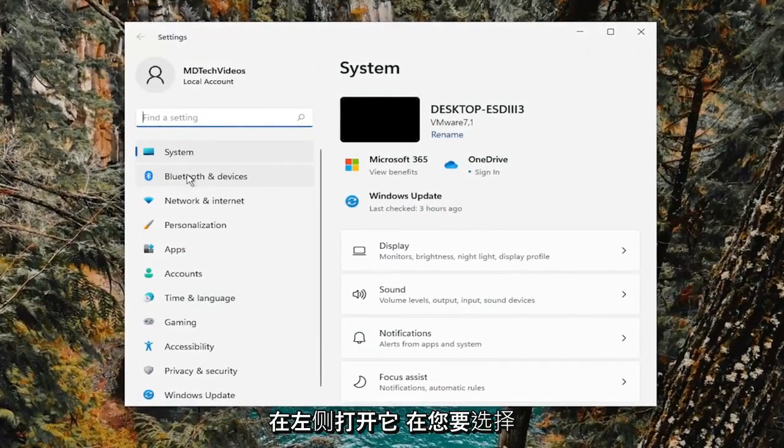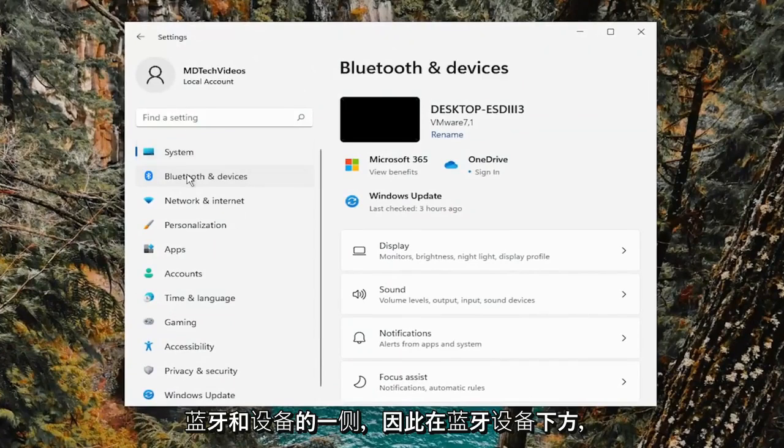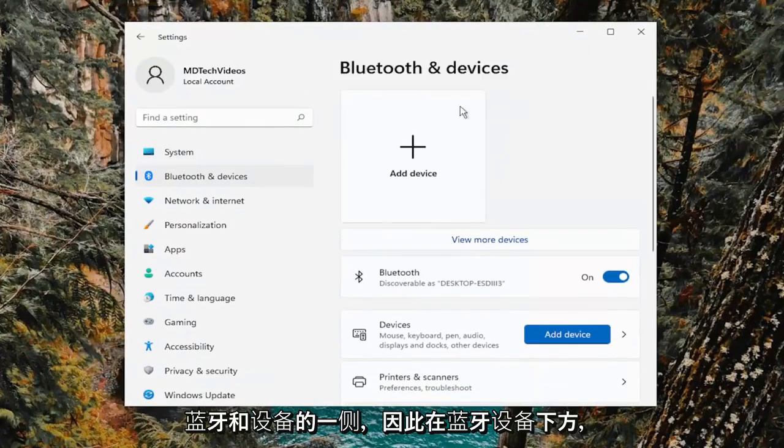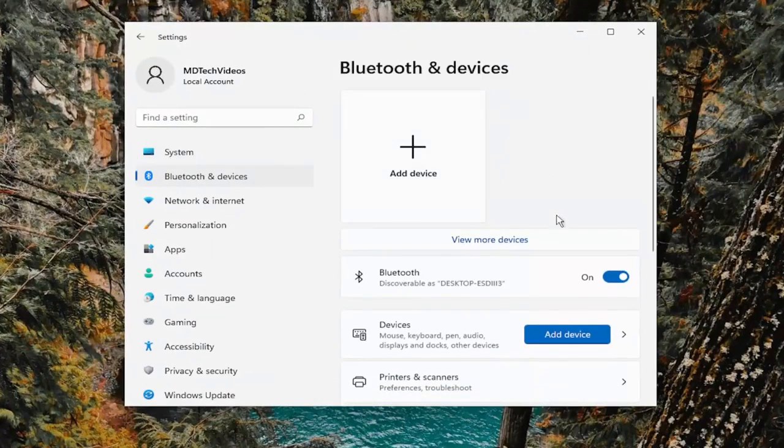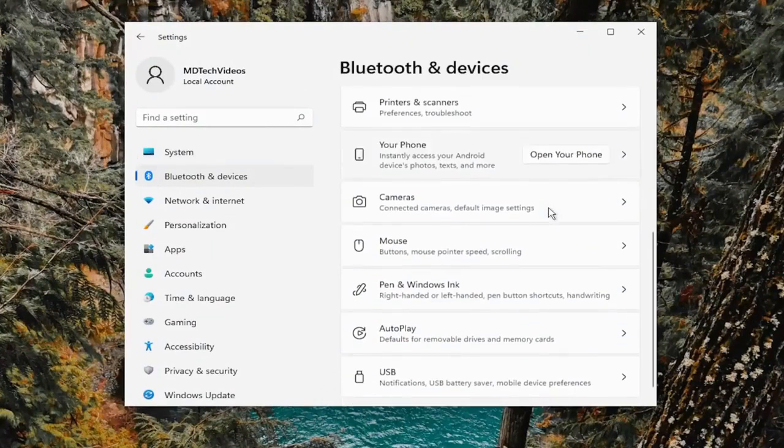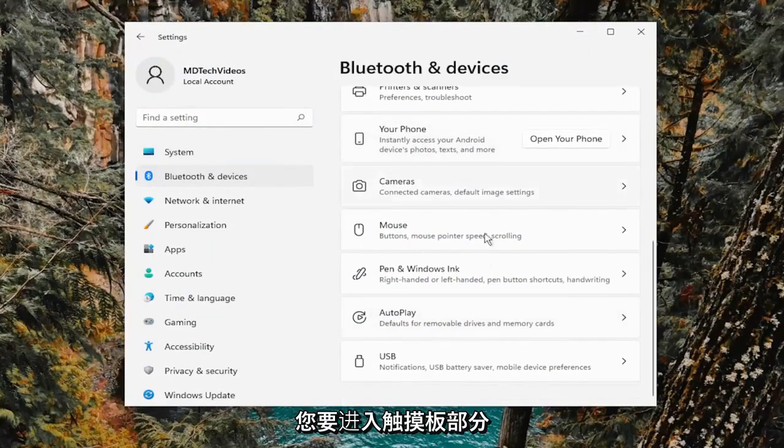On the left side, you want to select Bluetooth and devices. So underneath Bluetooth and devices, you want to go down to the touchpad section.